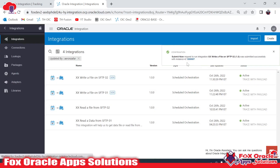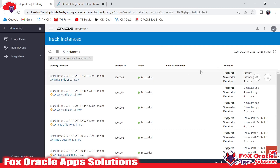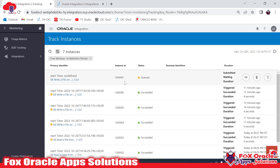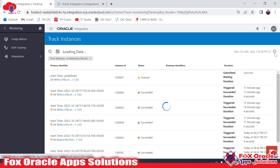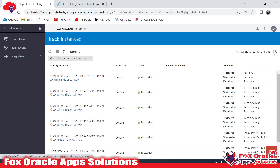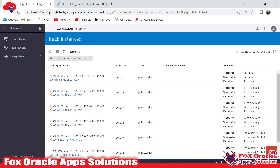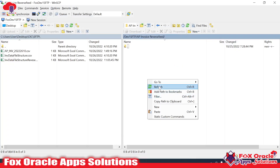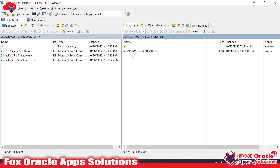We submitted job 007. We will track 007 — it's in queue status, so it will take time to run. Once completed it will show the status as success or error. Our integration has completed successfully.